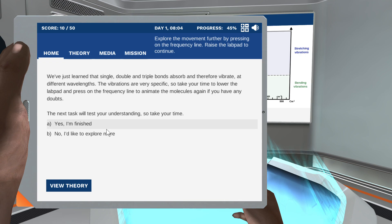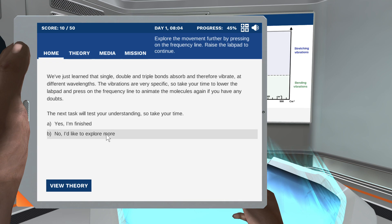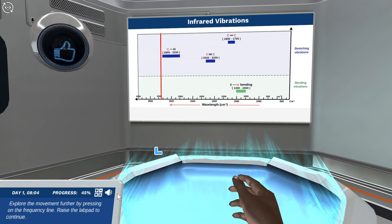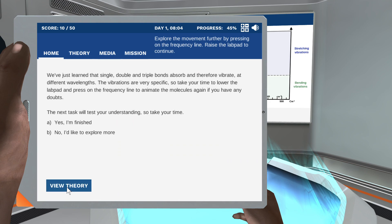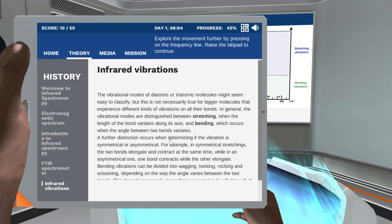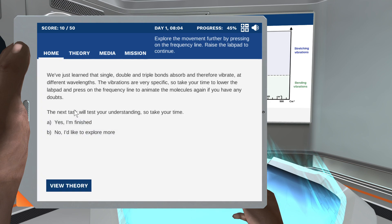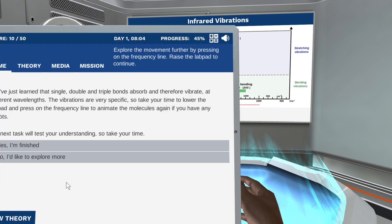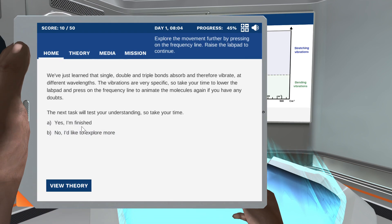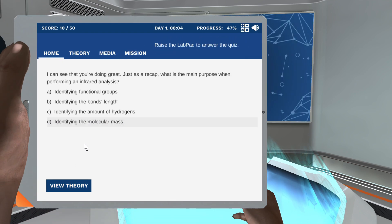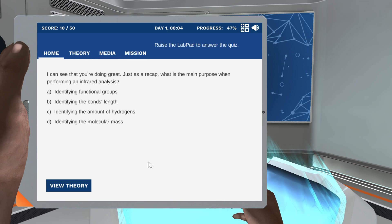Single, double, and triple bonds vibrate at different wavelengths. I can see that we're doing great. Just as a recap — what is the main purpose when performing an infrared analysis?